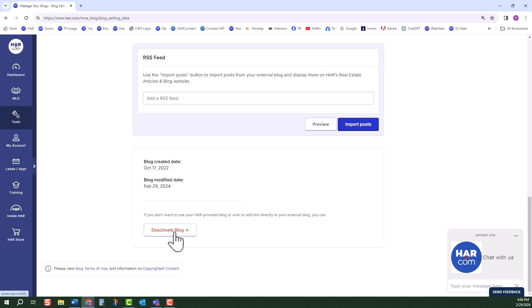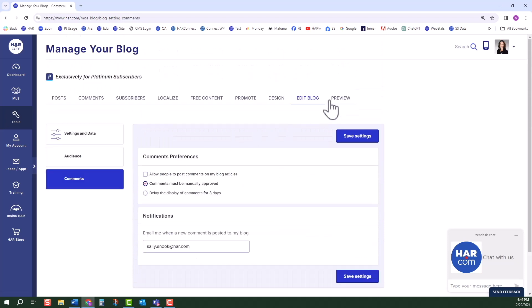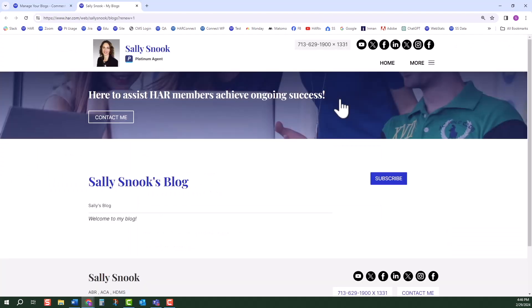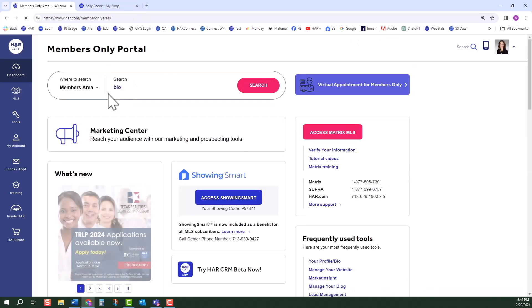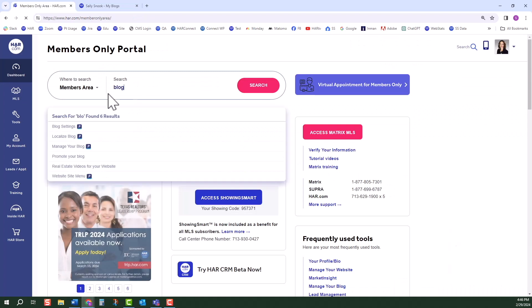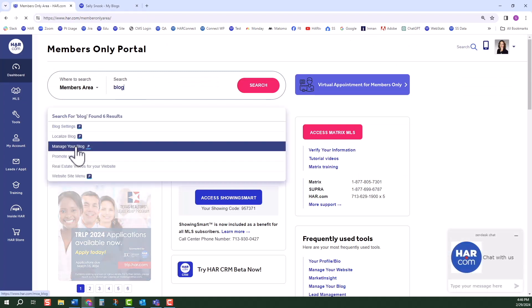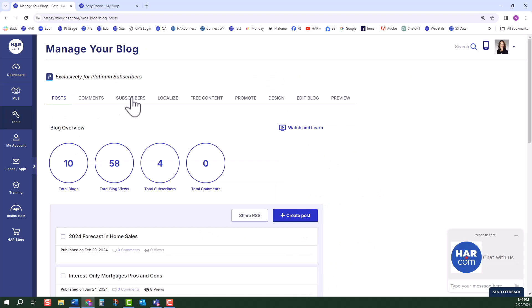We previously viewed the audience and comments in the vertical menu. With any change you make, you can click the preview button to see what your blog looks like. Here's another place where subscribers can be added. To review, we logged into the Members Only area, searched for Blog, then selected Manage Your Blog from the results. We set up our blog, then walked through the horizontal tabs, spending the most time on creating a blog using free content.